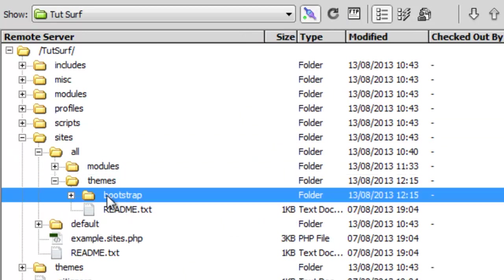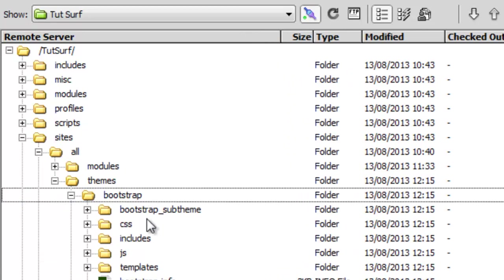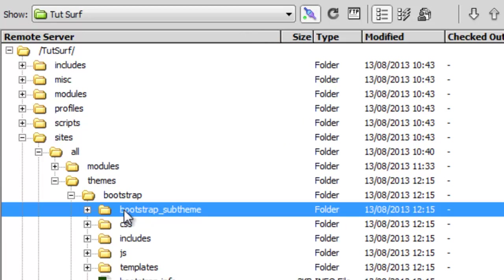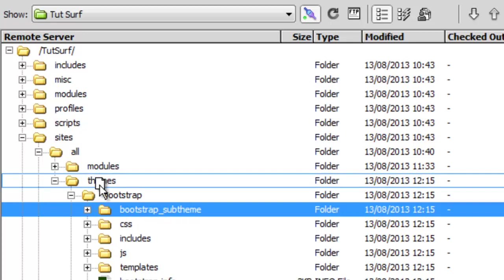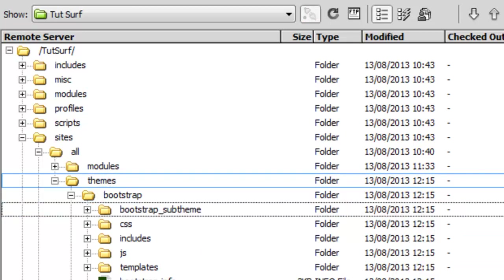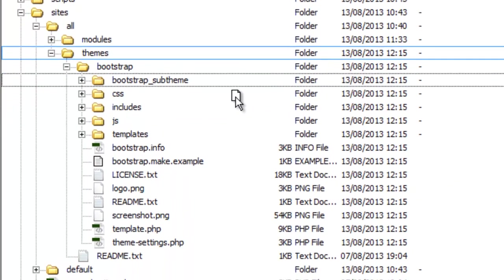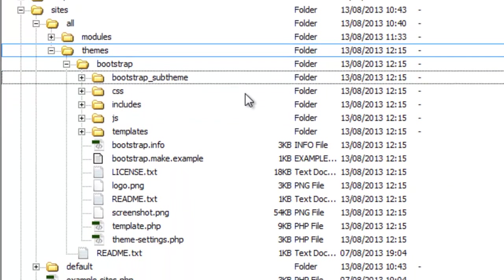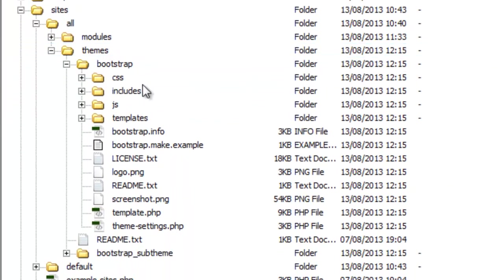Okay, so here we see the Bootstrap theme. And here we've got the Bootstrap sub-theme starter kit. Just click on this. I'm going to drag it up here. And we just go here.